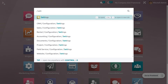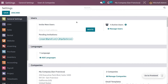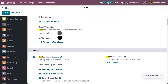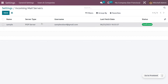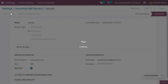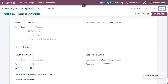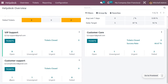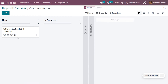Switch to the Odoo platform, go to the incoming mail server, search for "custom," choose the incoming mail server, and click "Fetch Now." As you fetch all the mails, a ticket will be generated. Now let's go back to the Help Desk module. Here you can see a ticket is generated.